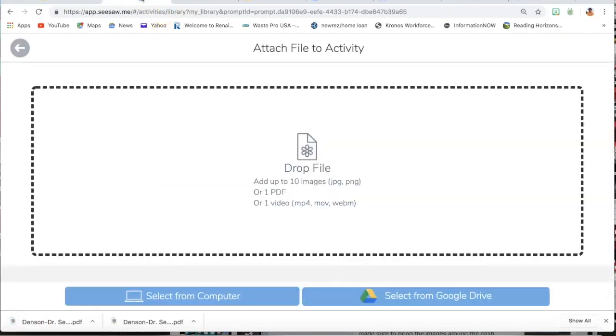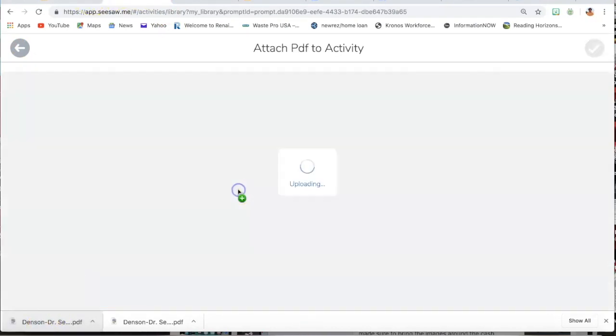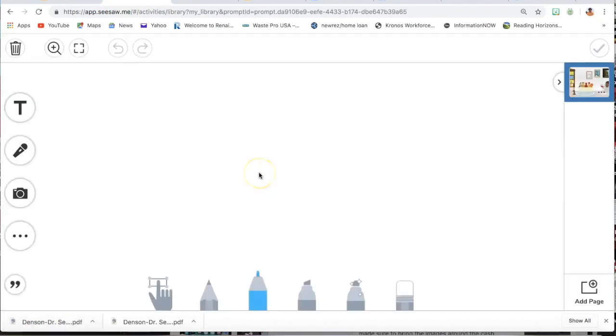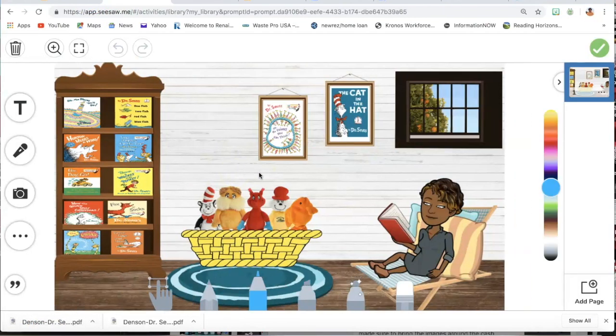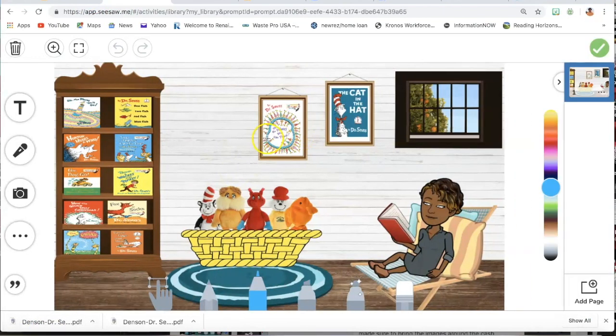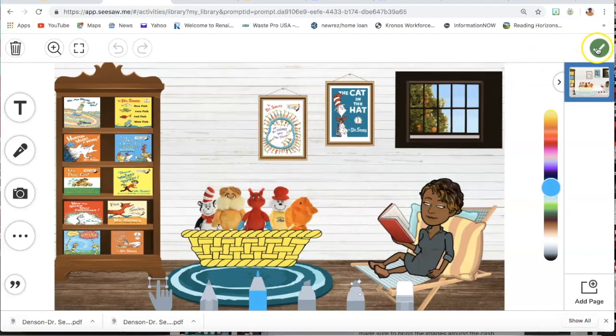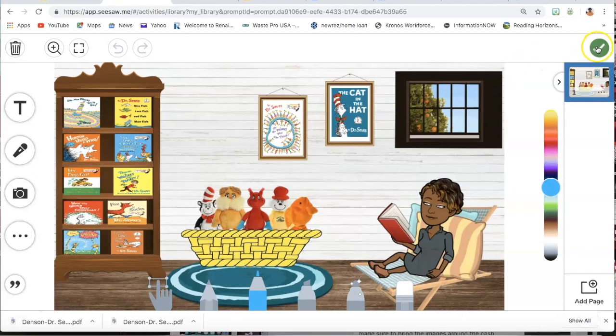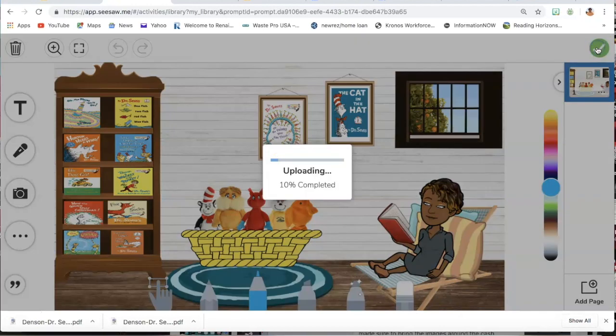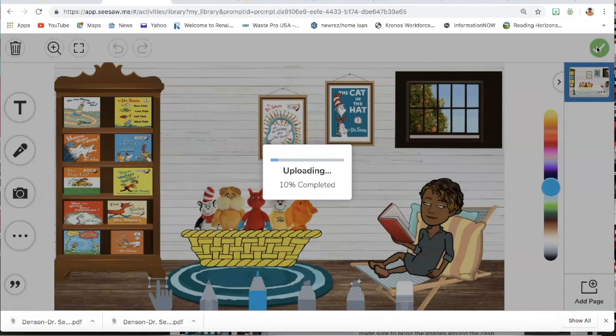Then I'm going to go back to my Seesaw tab and I'm going to simply click and drag it into my activity box. Now it's here. Then it's there for them to, they have access to it. Then I'm going to click the green check, which saves it.